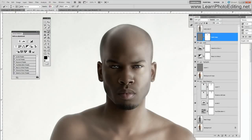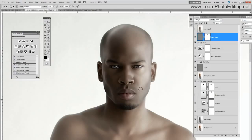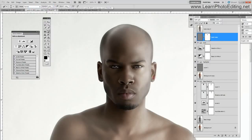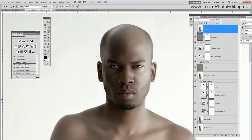For the highlights I'm going to decrease the opacity to 60. I'm going to erase the effect also on both ears. Okay, so I'm done with this.